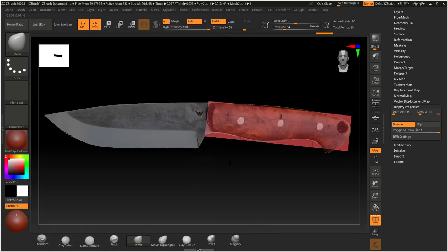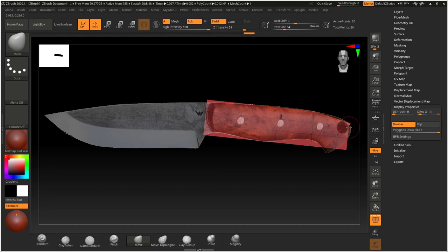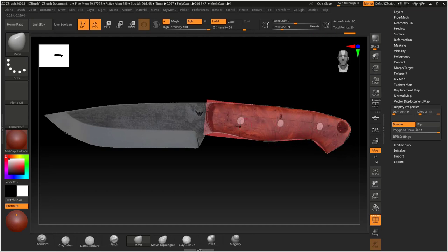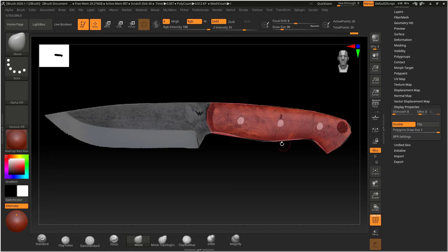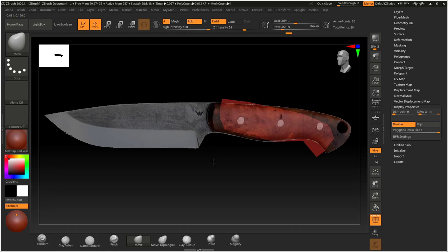Now I'm gonna adjust these points — they're called points inside ZBrush, same thing as vertices. I'm adjusting the top, adjusting the overall shape. You can have one edge loop in between rather than two from the start, and we can add more any time we want. I've now created the basic contour plane.